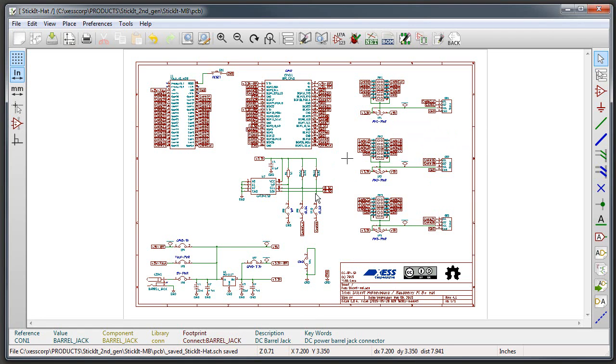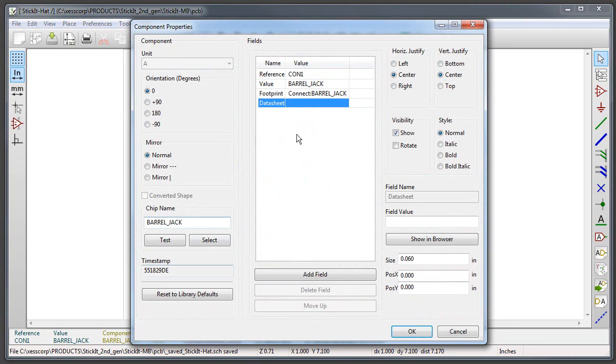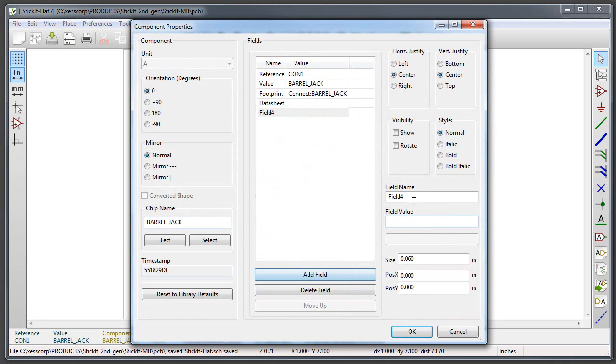Let's see how that's done. Here's my KiCad schematic and I got the part numbers put in for most of the parts here, but I've left one open down here, this little barrel connector.